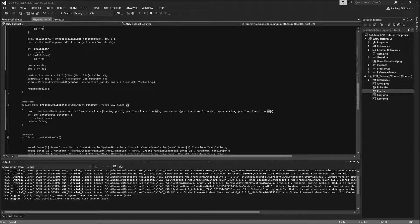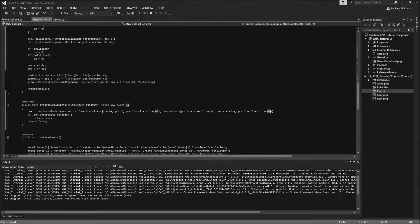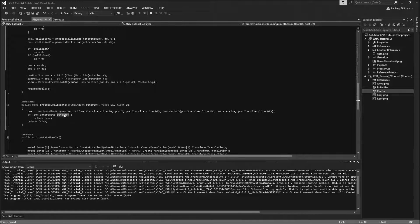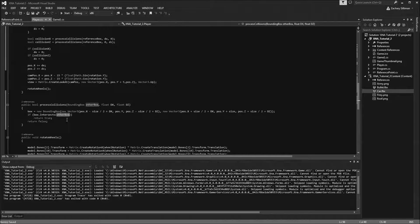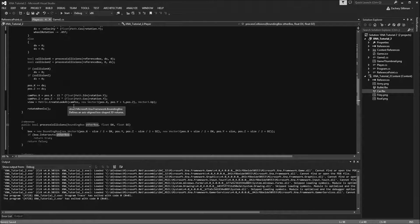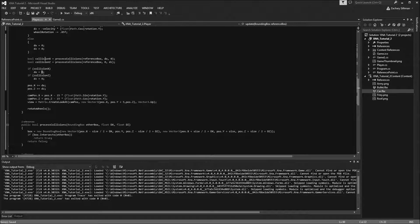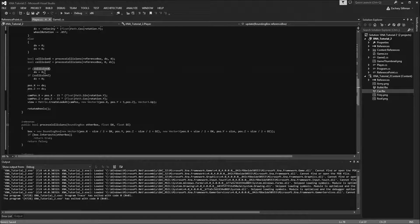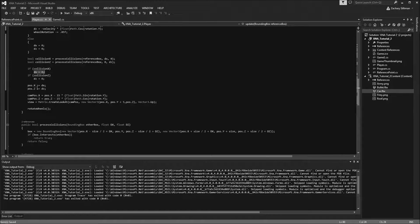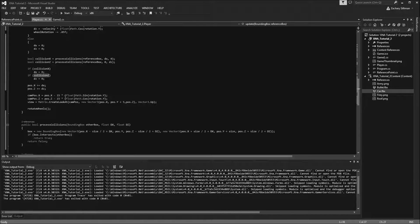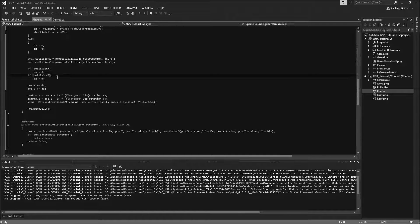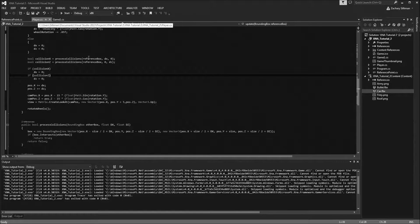Basically, if this bounding box in the next frame collides with this other box, the reference box, then I'm going to tell it to stop. So if it collides on the x-axis, I'm going to tell dx to equal 0, and then it will add nothing to the position. If the collision on the z-axis is true, then you know what happens. Alright, so that's basically it for this tutorial.